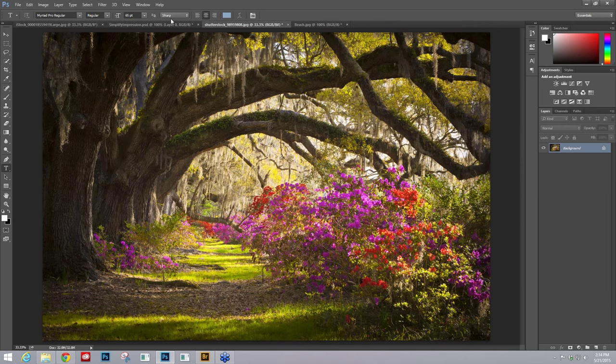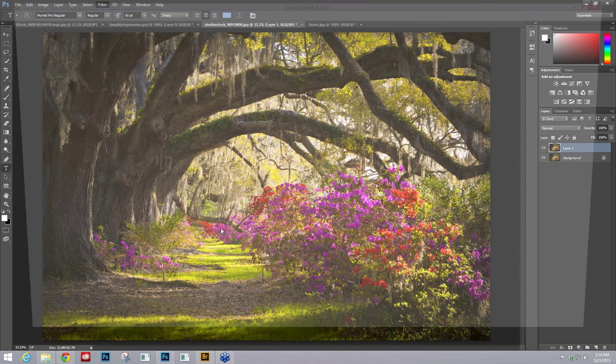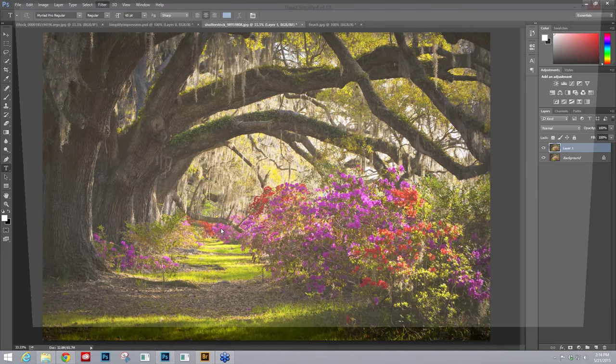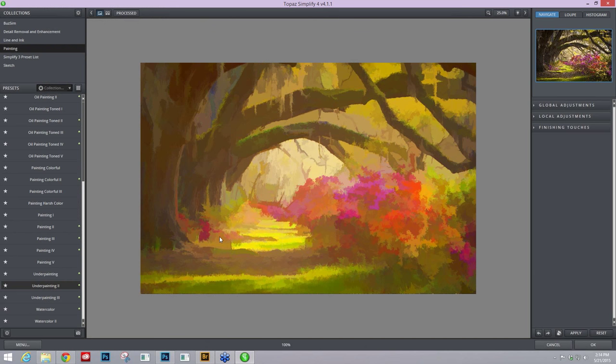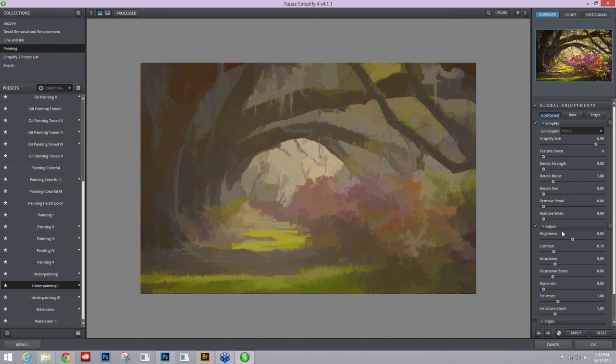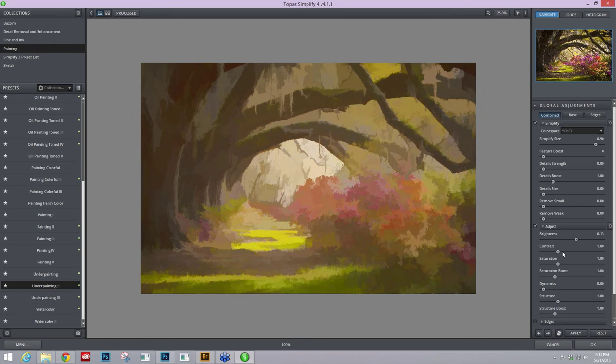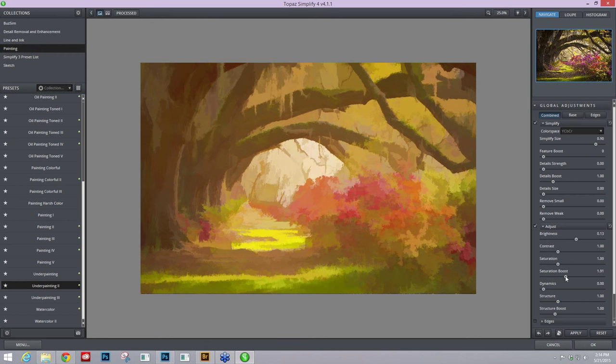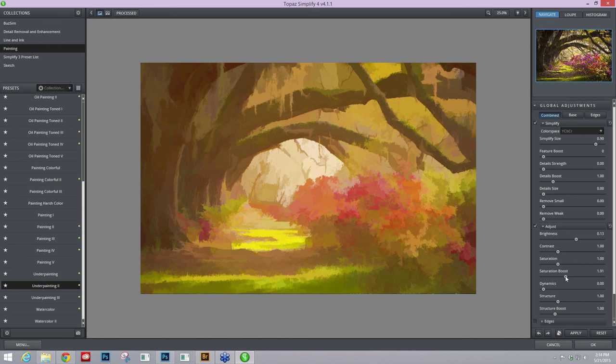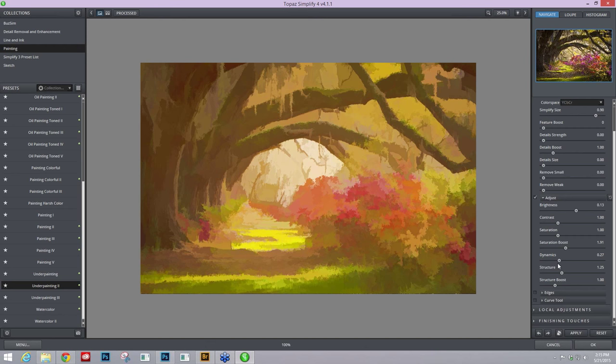Let me make a quick copy of this and just head into Topaz Simplify. For this I will also start with a preset. I really find that I like that Underpainting 2 preset. Looks like it's in YCbCr, which is fine. I want to go into Adjust and bring my contrast back up along with my saturation and saturation boost. I want to take my brightness levels higher, maybe even take my saturation boost quite high to get some of those flower colors back. You can see that we're using that underpainting.